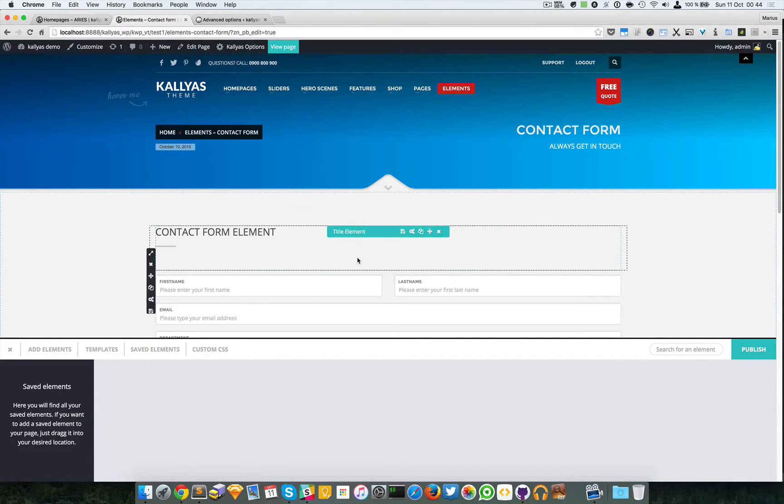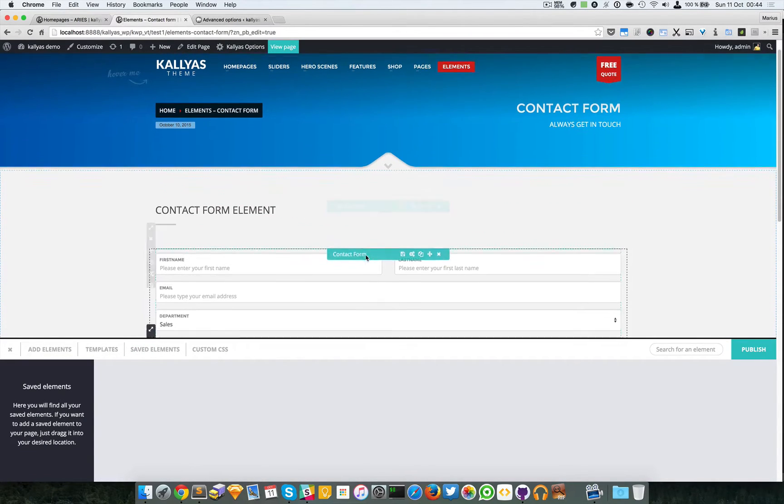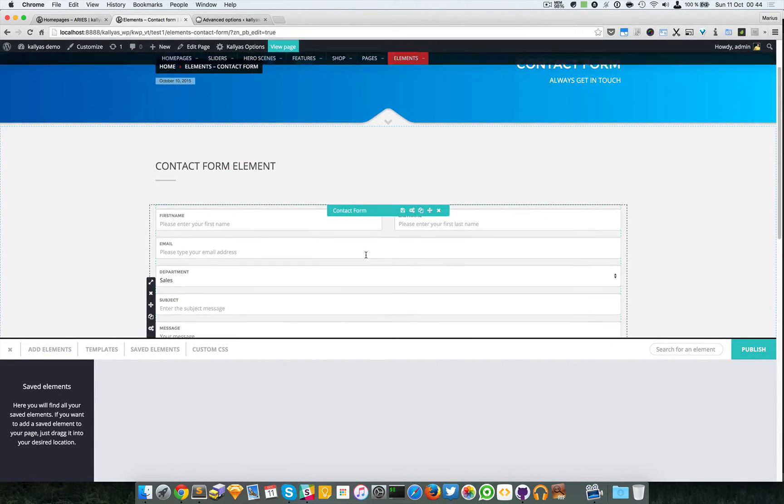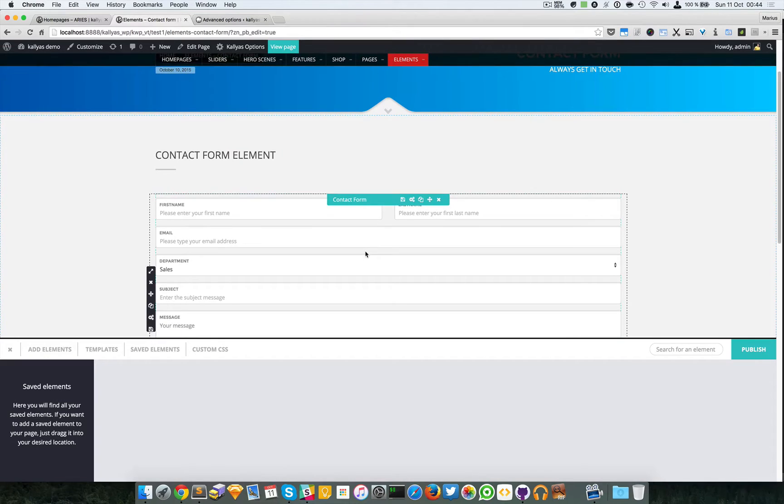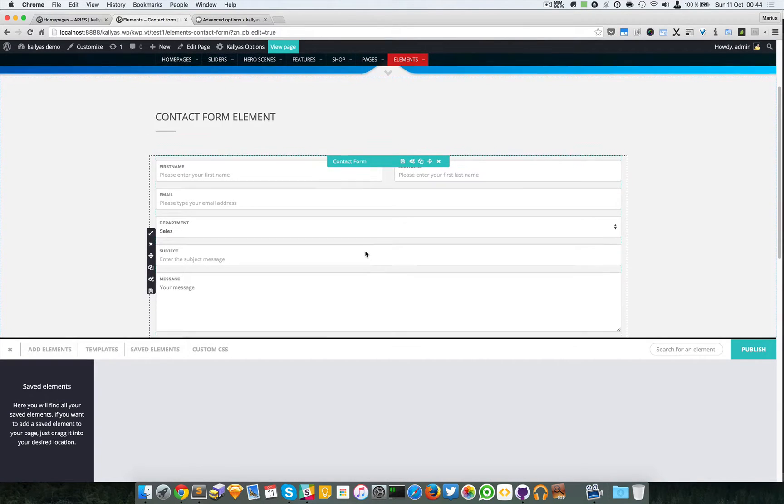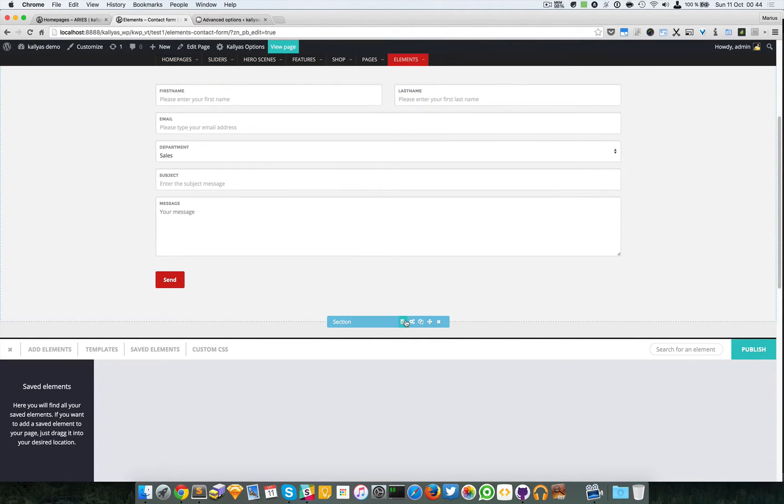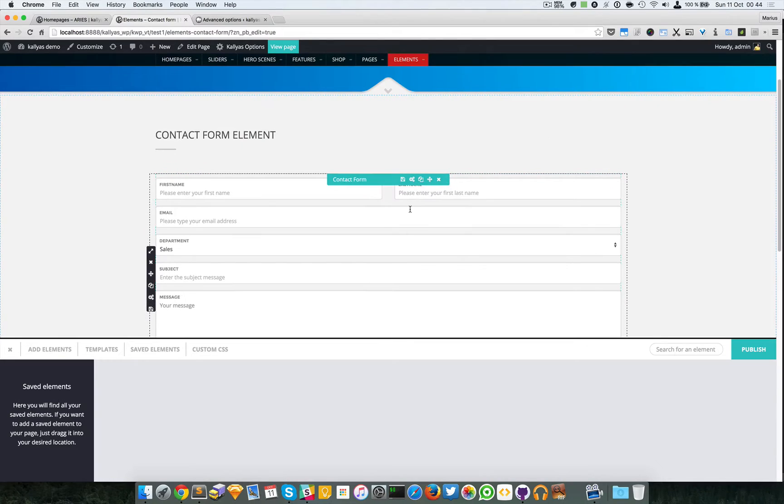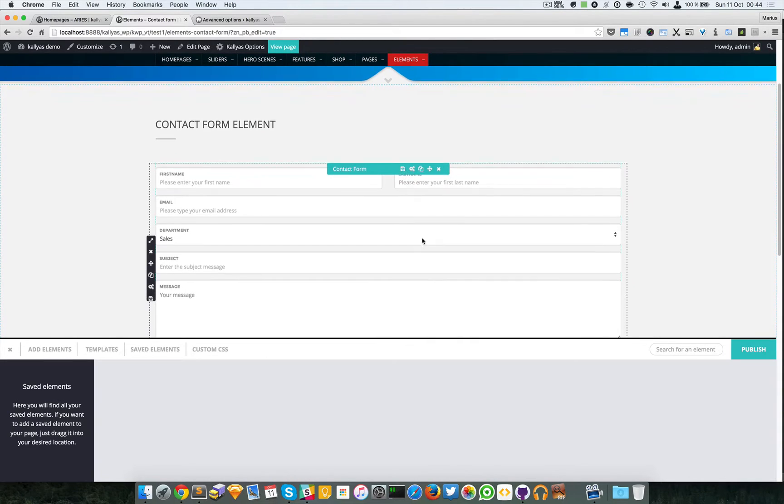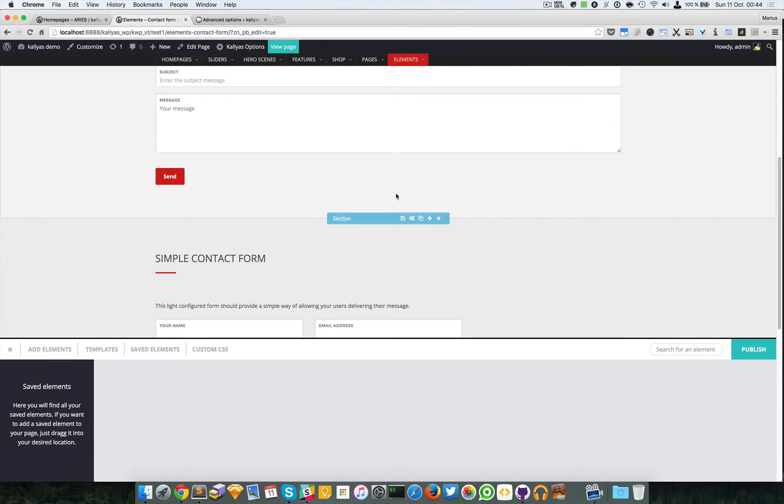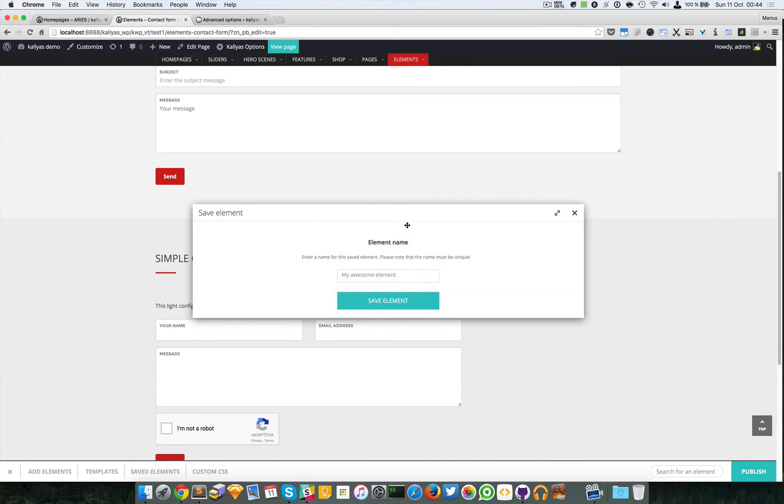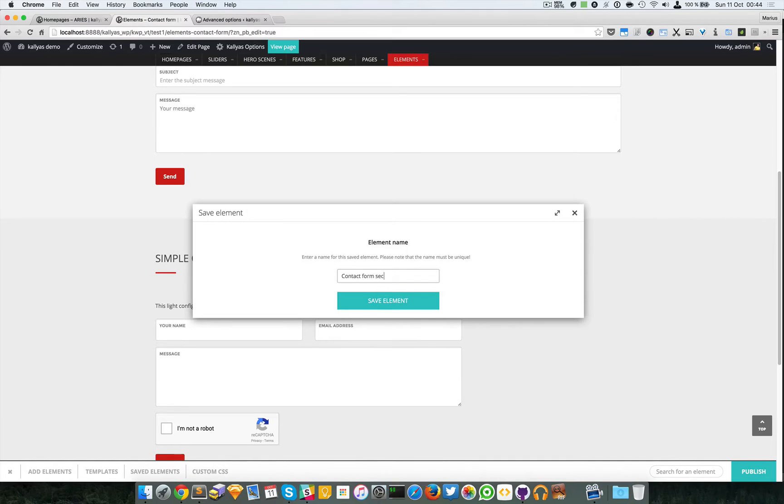Now let's try to save the whole section. You can save individually everything, or you can save the entire section. I'm going to save the contact form section.